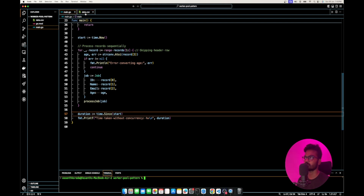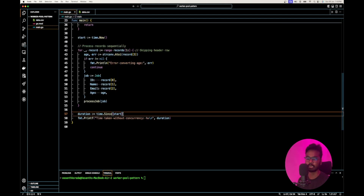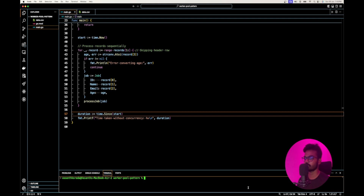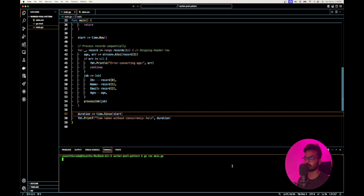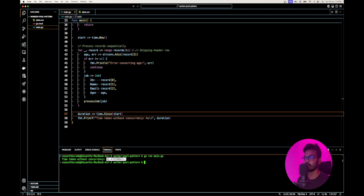This program calls a function for each and every row using a simple for loop — we call this sequential execution. Let me run the program to see the time taken. The time taken to process those 1 million records is 15.4 seconds using the simple sequential approach.